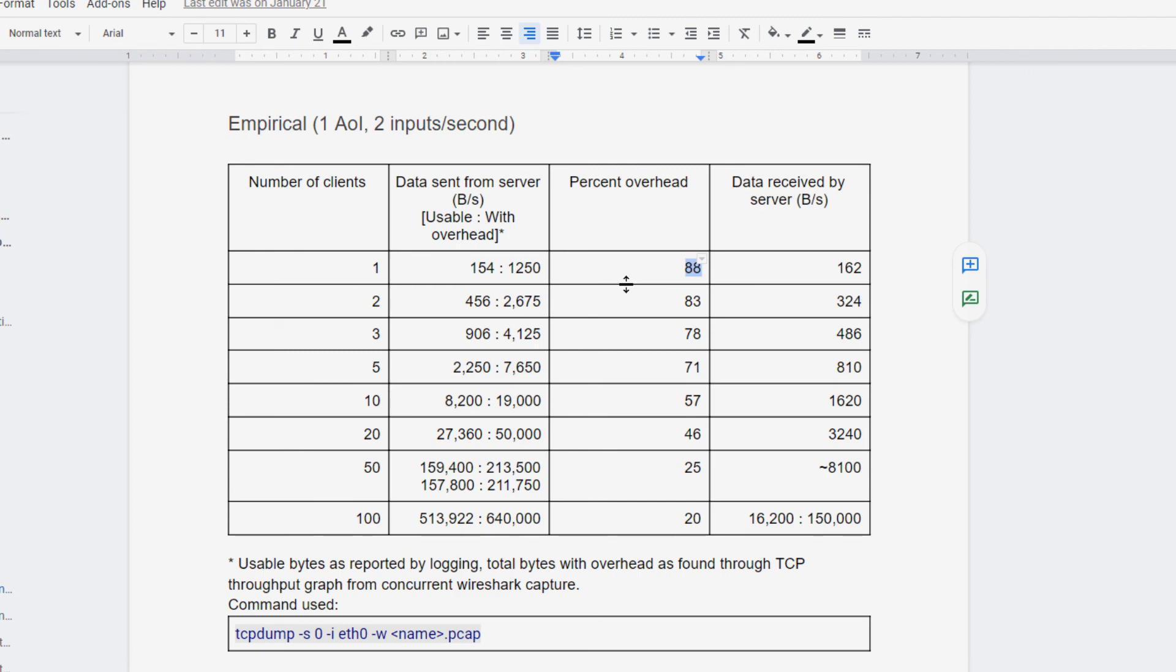that goes along with each individual packet is lessened. So here we can see as I increase the amount of data that I'm sending, I'm sending larger messages in relation to the packet overhead. So I'm getting less of an overhead percentage.